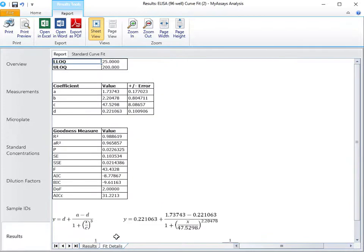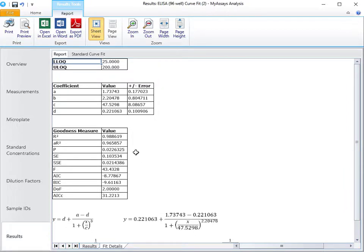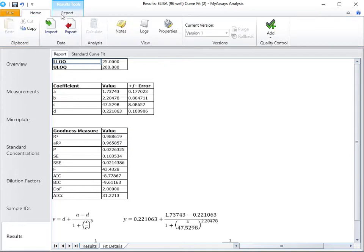On the fit details tab, you'll see additional information about curve fitting, including coefficient values and goodness measures. You can quickly export this report using these pre-configured options, or use the export wizard to export in a different format, perhaps suitable for your LIMS.